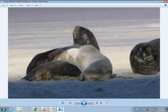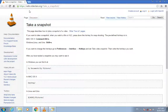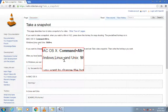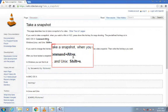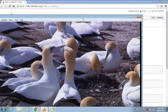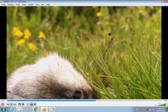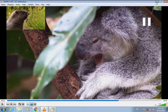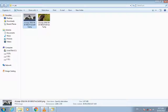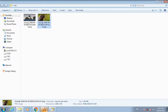The shortcut for Windows, Linux, and Unix is Shift+S, and for Mac and OS X it is Command+Alt+S. I'll take another one by pressing Shift+S. This way you can take images from your video.